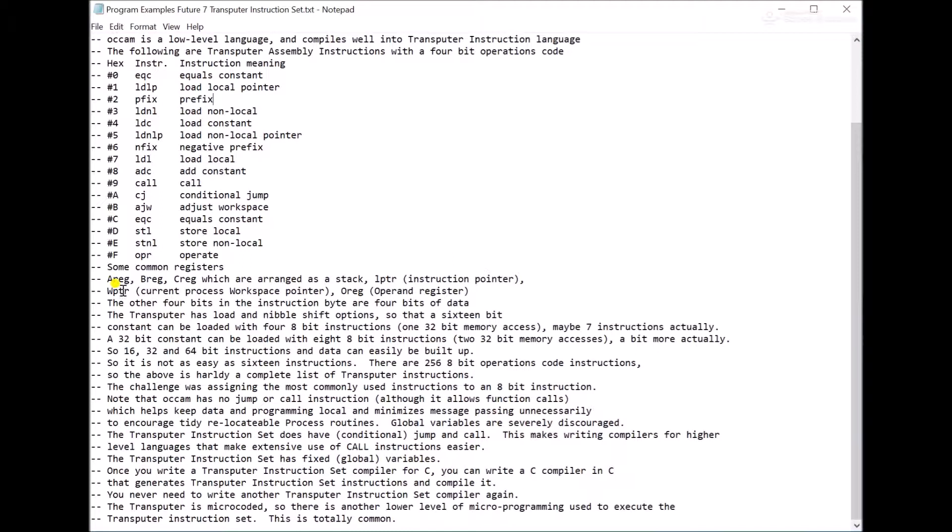There are three registers, A-reg, B-reg, C-reg, which are arranged in a stack. IPTR, which is an instruction pointer. There's a work pointer, WPTR, and O-reg, an operand reg. That's kind of like the indirect indexing.